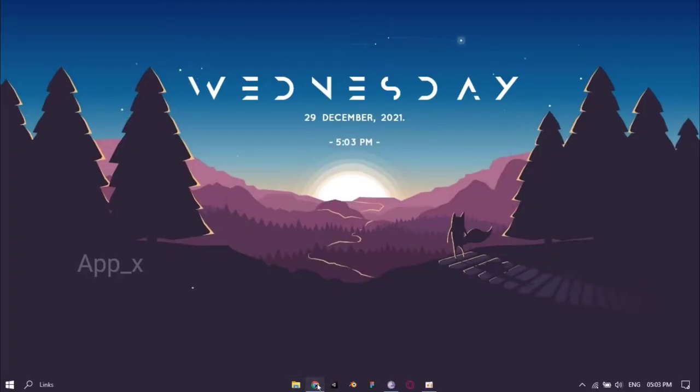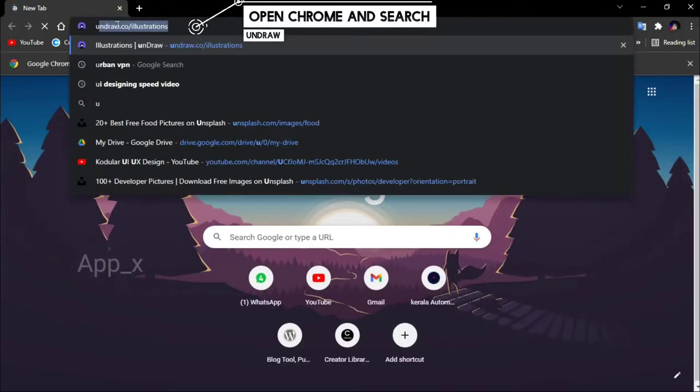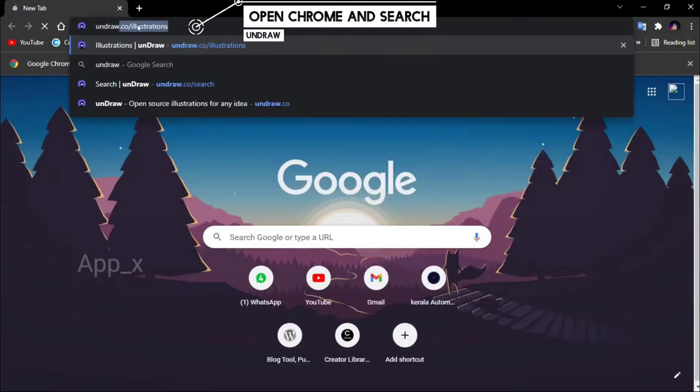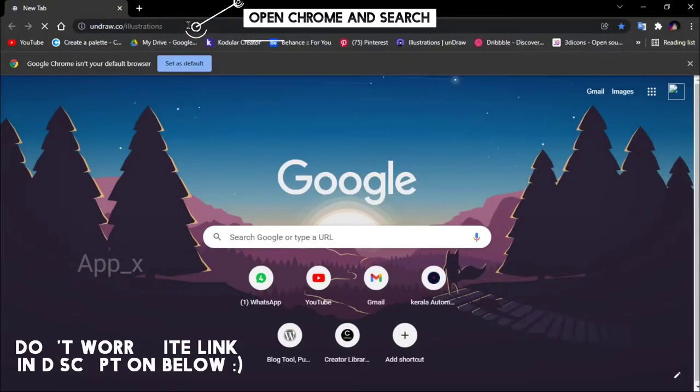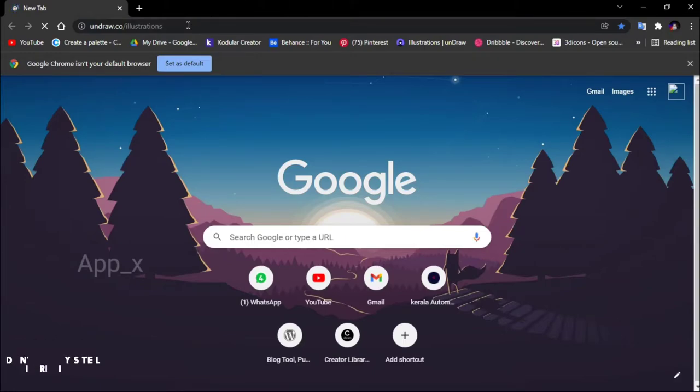As always, I'm going to open Google Chrome and search for the site. I'll put a link in the description so you can click directly. Let's wait and see.